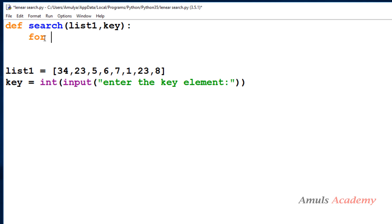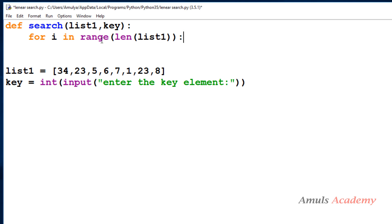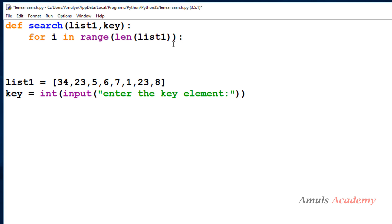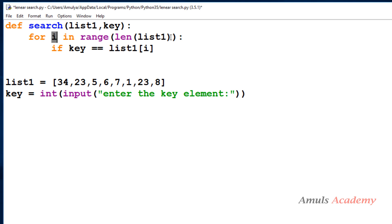Inside the for loop, I write: for i in range(len(list1)). Then I compare the key with each element using an if condition: if key == list1[i]. Here i is the index going from 0 to the length of list1. Initially i is 0, so list1[i] is list1[0], which is the first element. The key will be compared with the first element of the list.